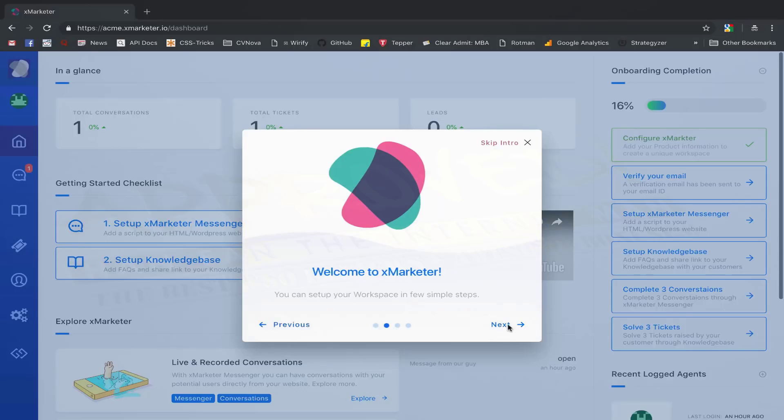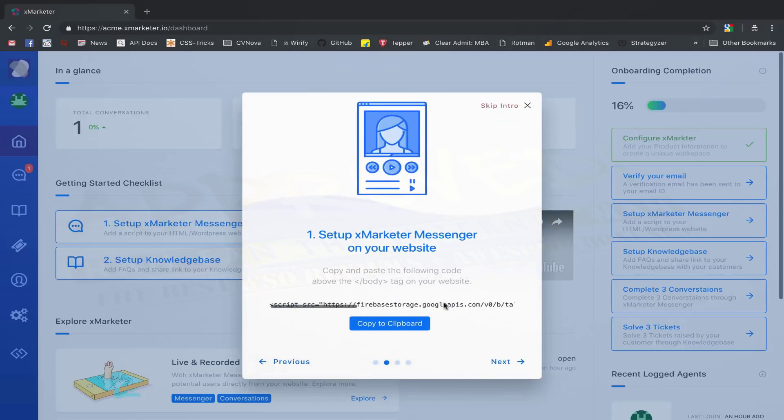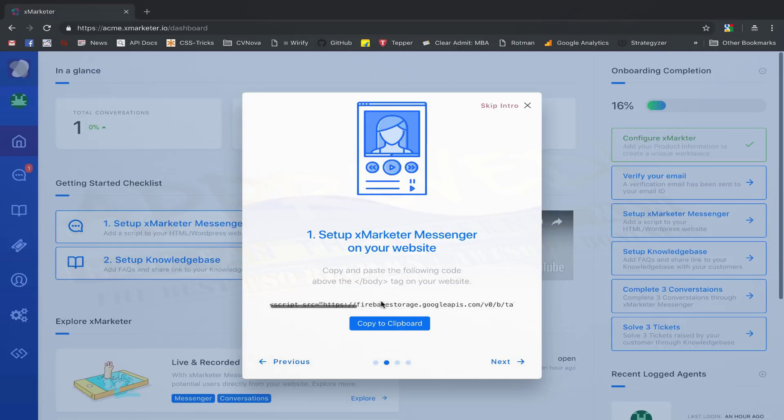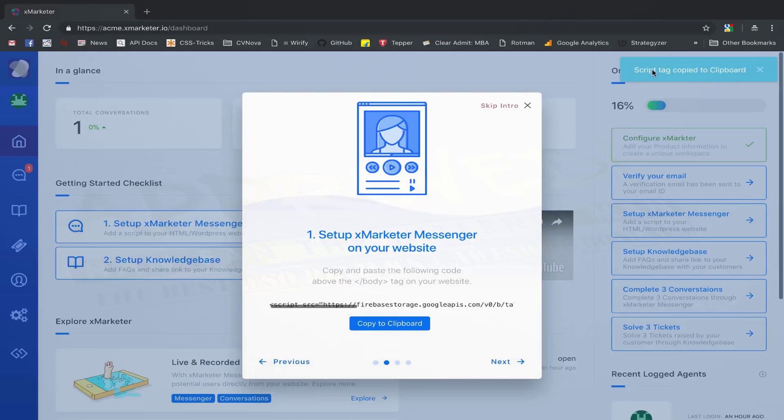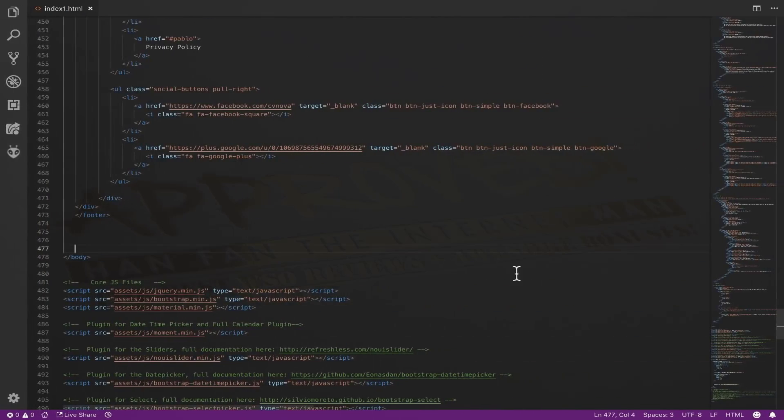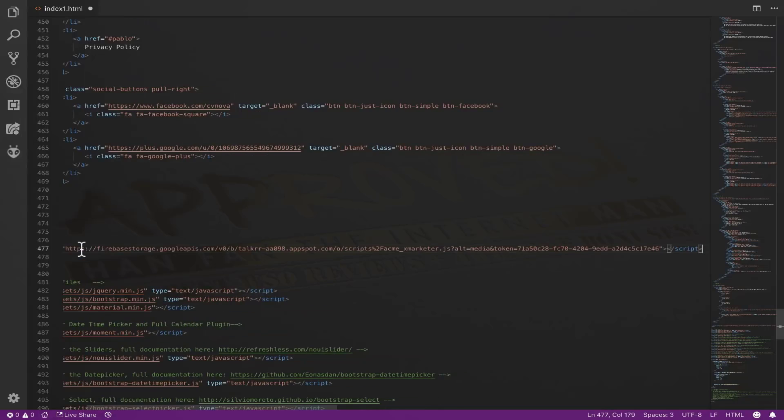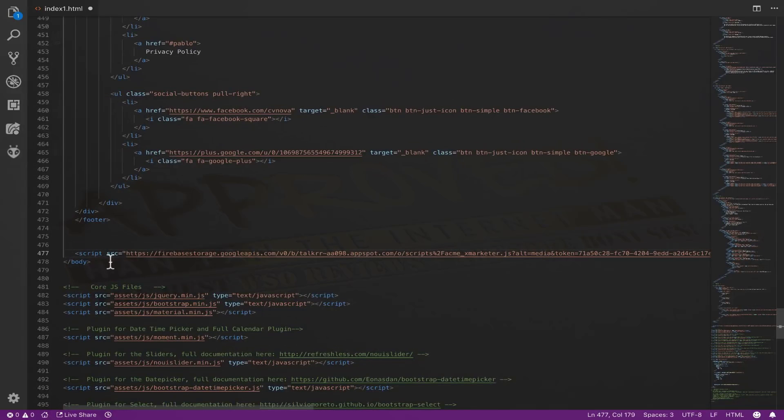The first step is to set up the XMarketer Messenger on your website. With XMarketer Messenger, you can have live audio calls with your customers, have face-to-face conversations, send and receive voicemails and video mails directly from your website. To set up the Messenger, you need to copy the script by clicking on the Copy to Clipboard button. You must paste the script on your website above the closing body tag of your HTML page. Copy and paste the script on all the HTML pages where you want to place the XMarketer Messenger.